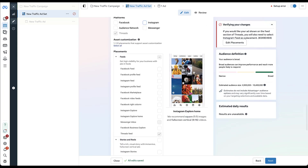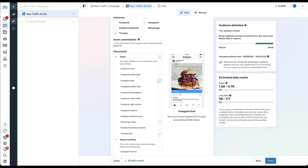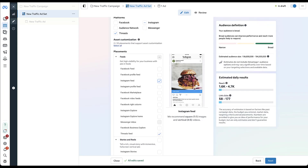One adjustment you need to make: if you'd like your ad shown in the Threads Feed, you also need to select Instagram Feed as a placement. Once you check that box, the error goes away. So this is one of those limitations — you can't run ads only on Threads; you have to also be opted into the Instagram Feed as well.